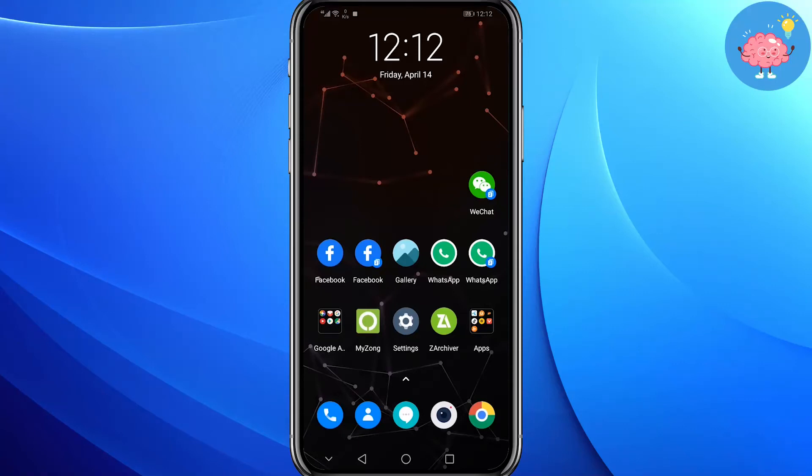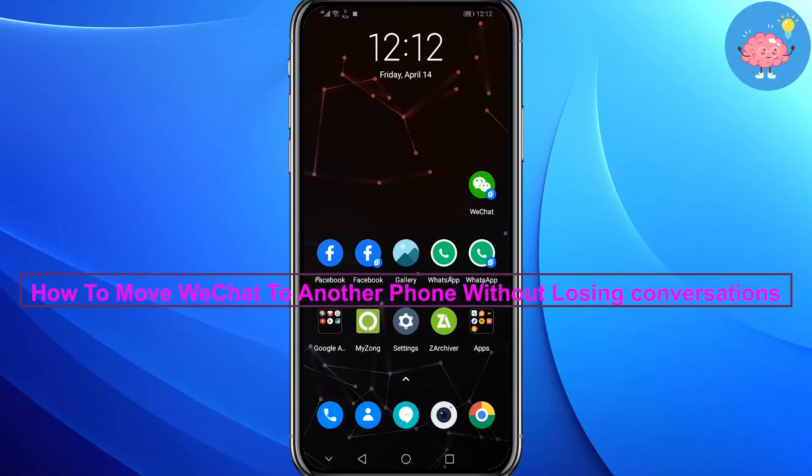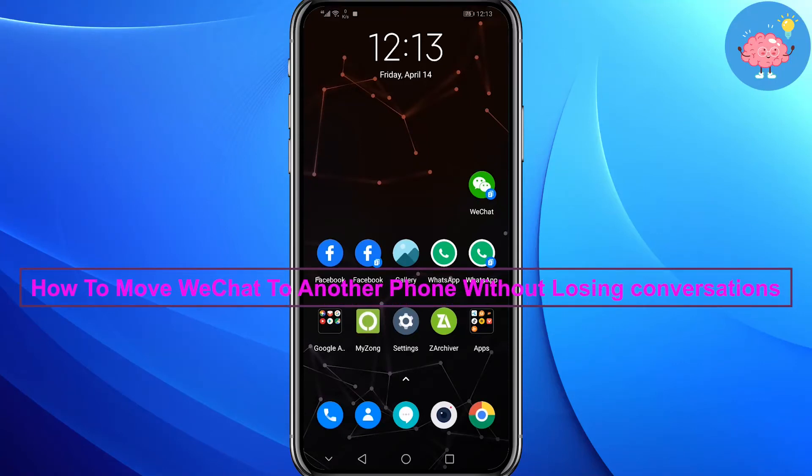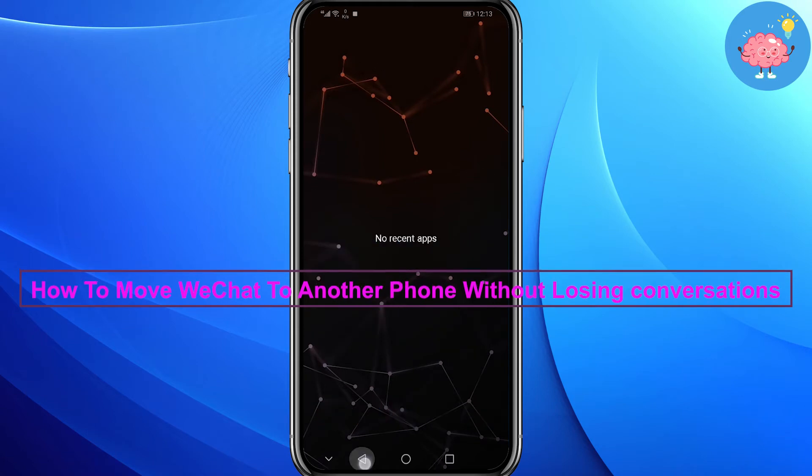Hey everyone, welcome back to the channel. Today in this video I am going to show you how you can move WeChat to another phone without losing conversations.